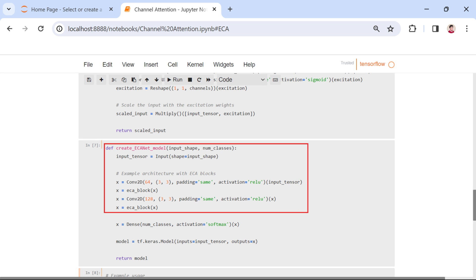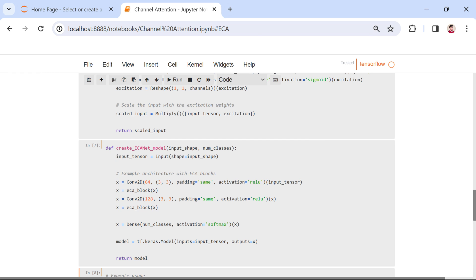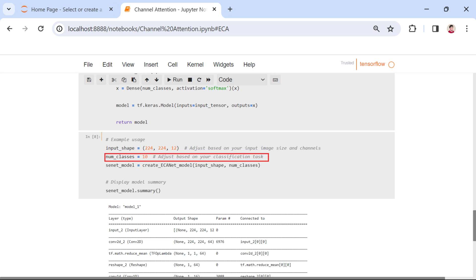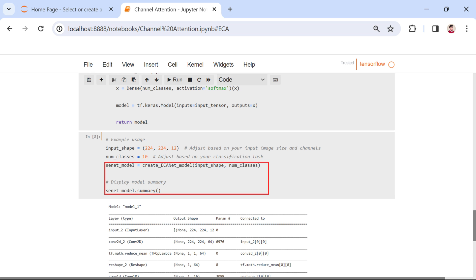The create_ECA_Net_model function defines the overall architecture of the model, initiating with an input tensor and integrating convolutional layers each followed by the ECA block. The model concludes with a dense layer featuring softmax activation, producing output probabilities for classification. In the usage scenario, we define the input_shape corresponding to the dimensions of your input images — including height, width, and channels set to 12 — and specify the number_classes relevant to your classification task. Then we use create_ECA_Net_model to create our model and show a summary.